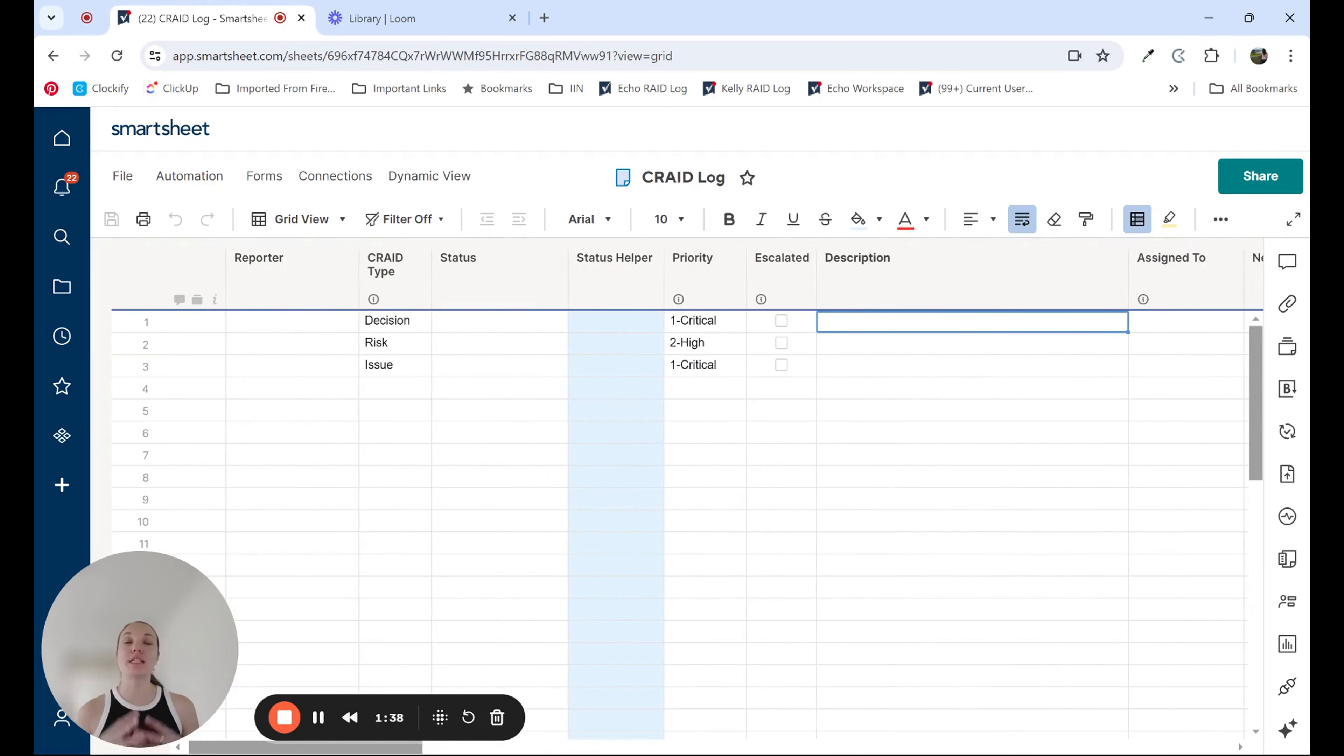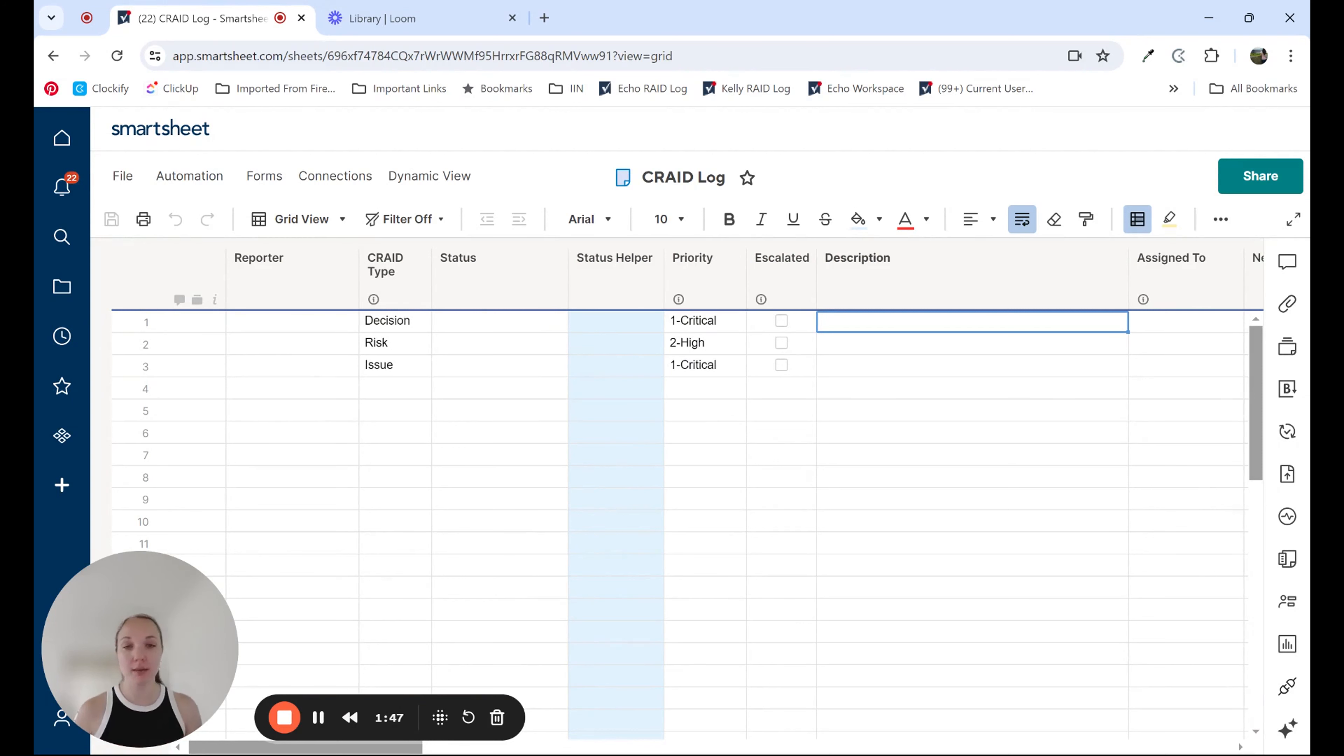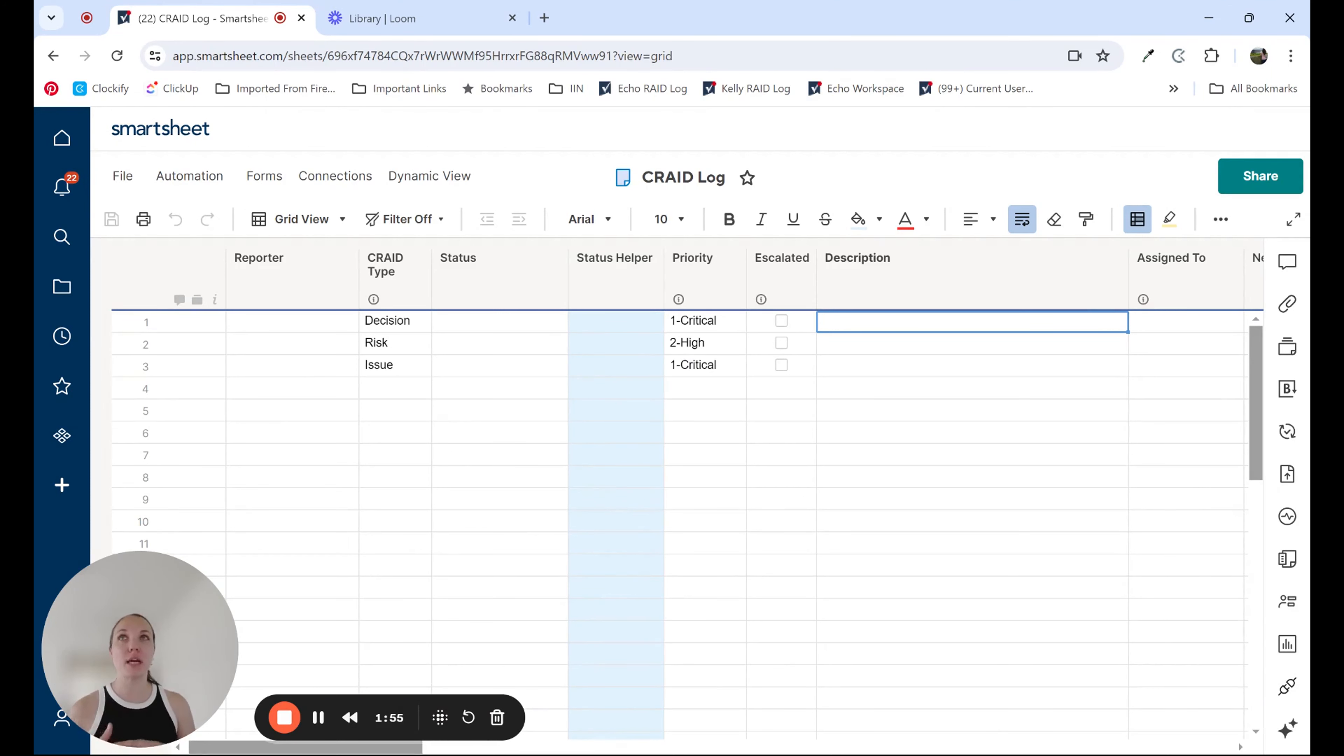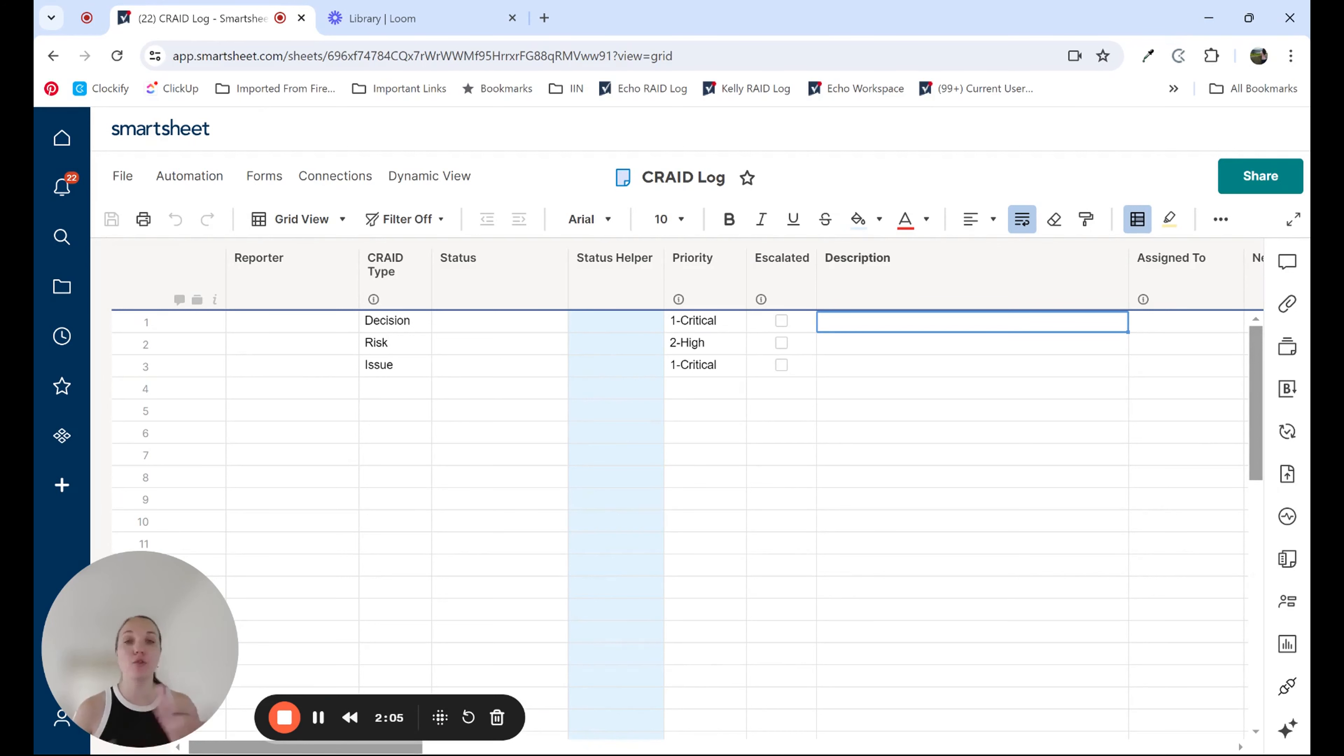Helper columns are additional columns that you might add to your sheet for a few different purposes. You might use it to have the opportunity to report on something specific. You might use it as an opportunity to calculate something, or you might use it as an opportunity to convert data even. So on this sheet, I have a few examples of how we use helper columns at ECHO and how you could potentially use them as well.